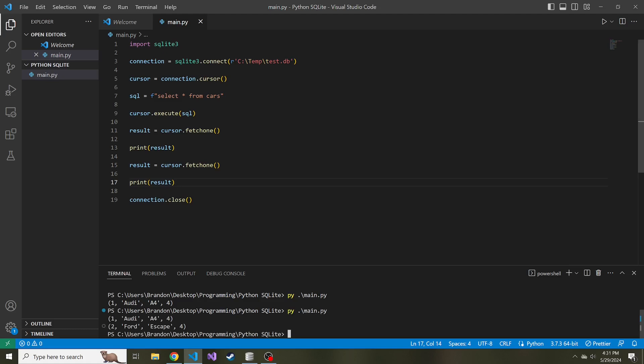If we kept doing this, you kind of get the point, we'd fetch one each time until the results returned are all fetched. But something you might want to do, and we'll get into the other two fetch methods here in a second, but something you might want to do is, sure, I have the tuple of the data, but how do I know which data corresponds to which column?